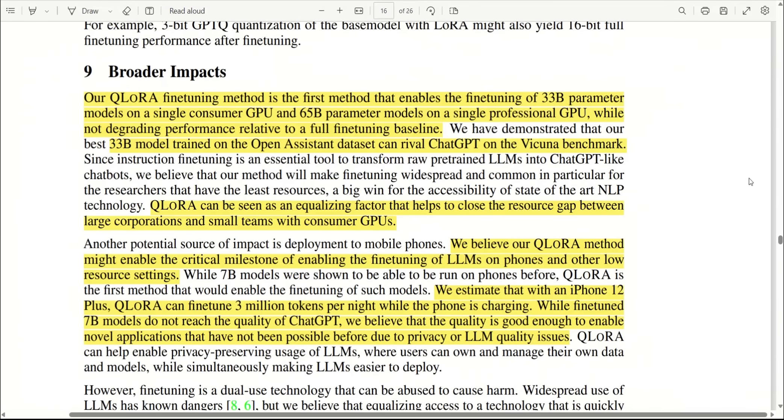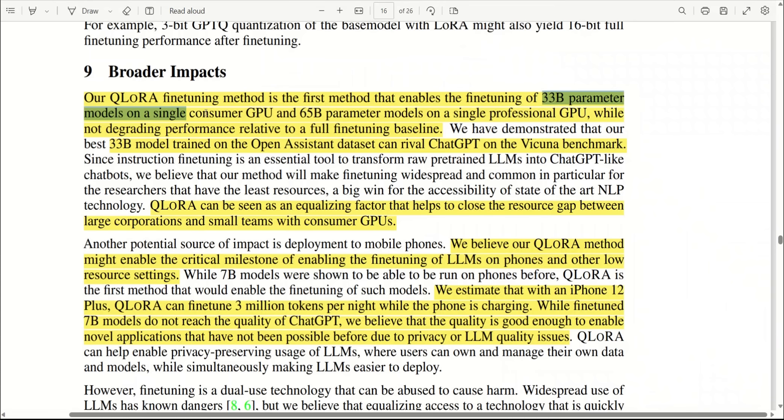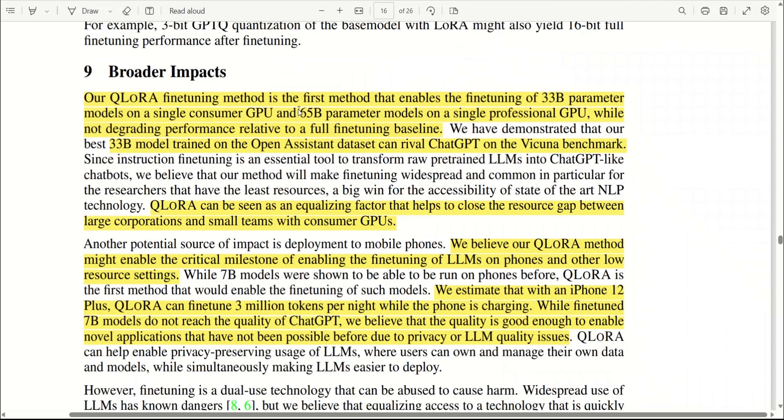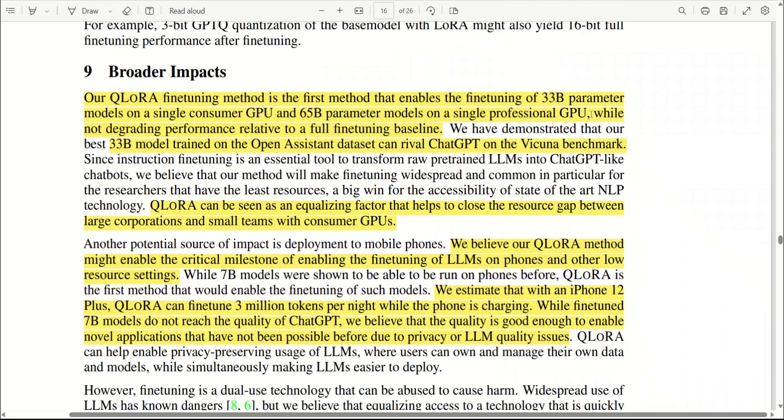Before looking at output from the model as well as how to fine-tune it, let's look at some of the broader impacts this model can have. Using the techniques, you will be able to fine-tune a 33 billion parameter model on a single consumer GPU such as a 1390, and for a 65 billion parameter, you probably need a single professional GPU but still not an A100. To fine-tune the 65 billion parameter model, you just need a single professional GPU rather than eight of them.